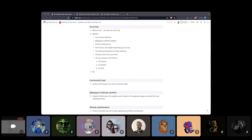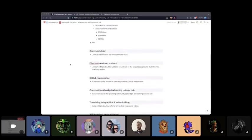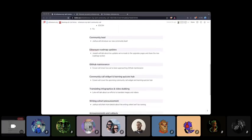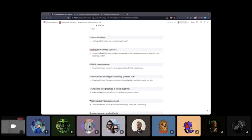Here's a quick overview of what we'll cover on today's call. First of all, Joshua has a very special announcement and introduction to the newest member of our team. Next up, Joseph will be talking about how we've revamped the upgrade section on the site and introduced the new roadmap section that covers the Ethereum protocol roadmap. After that, Corwin will cover GitHub maintenance and our approach to keeping up with all of the issues and PRs in the ethereum.org repo.